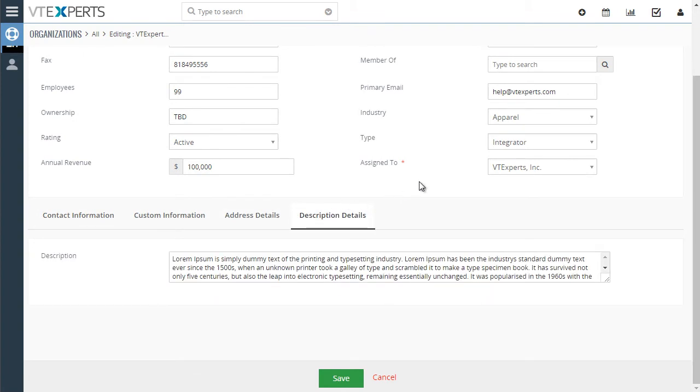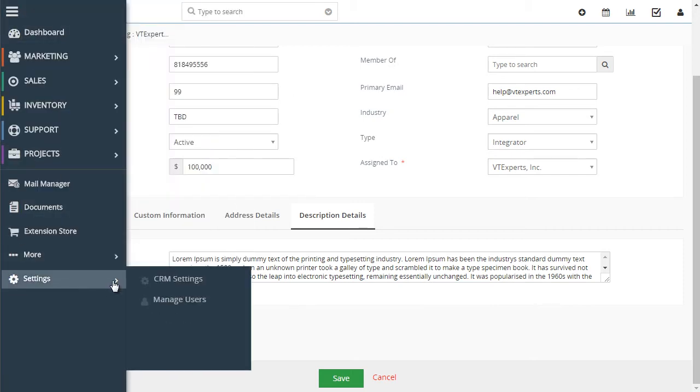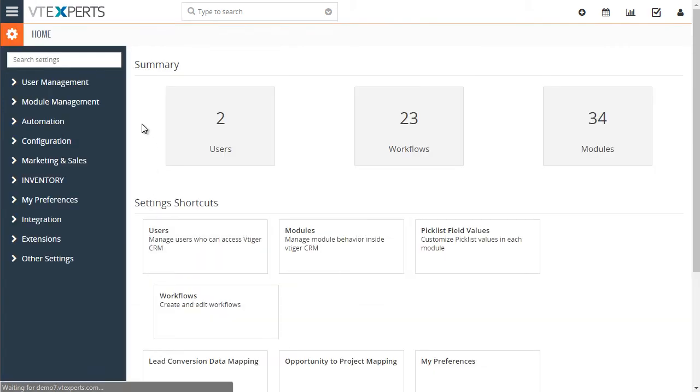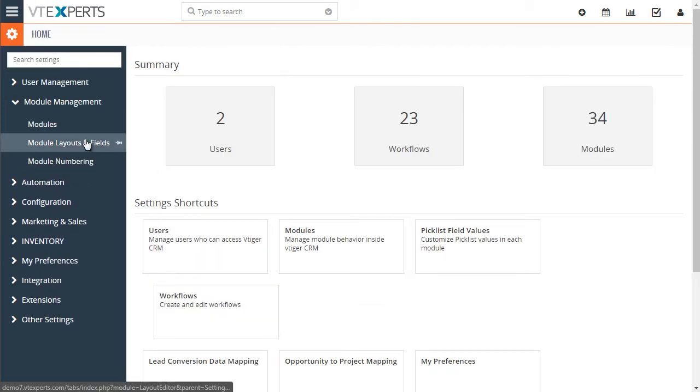To convert the block into the tab, you go to your settings area, module management, module layouts and fields.